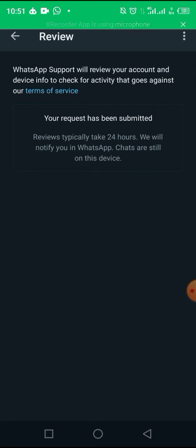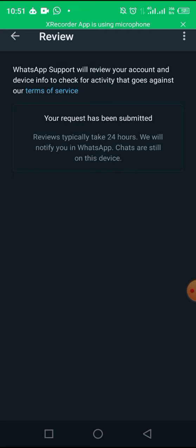I just clicked on submit now and it's submitting already. I have submitted my request and this is what is showing here: 'Reviews typically take 24 hours. We will notify you in WhatsApp chat.' Many unbearable hours later...